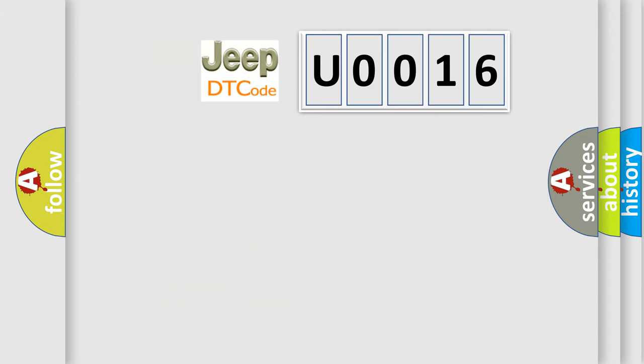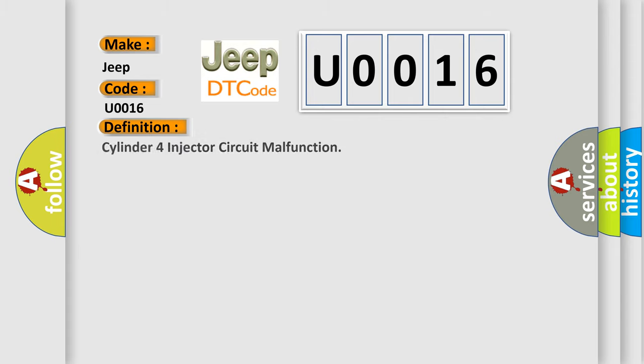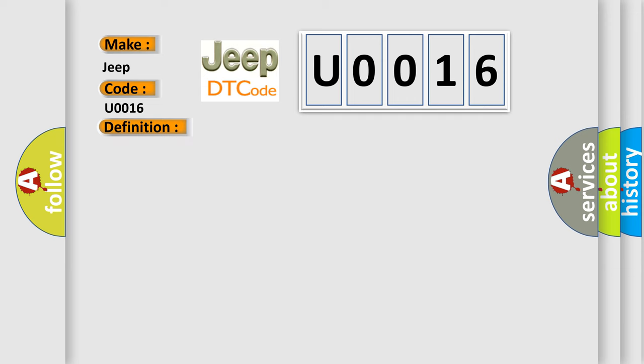So, what does the diagnostic trouble code U0016 interpret specifically for Jeep car manufacturers? The basic definition is: Cylinder four injector circuit malfunction. And now this is a short description of this DTC code.